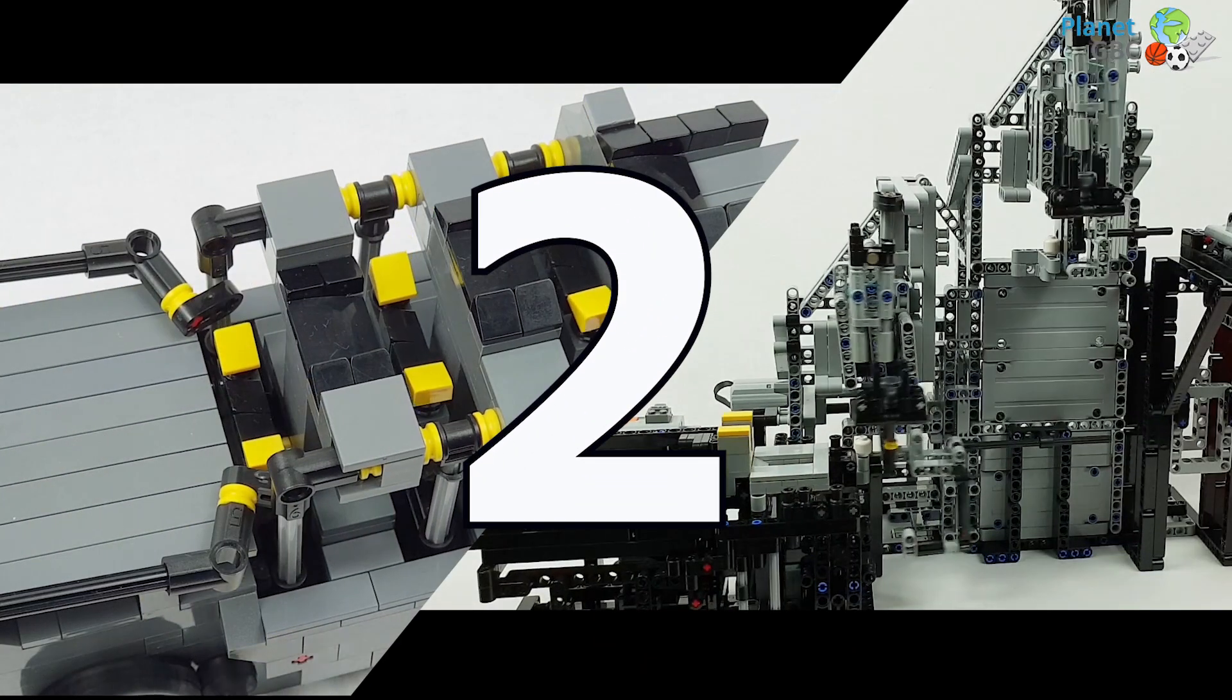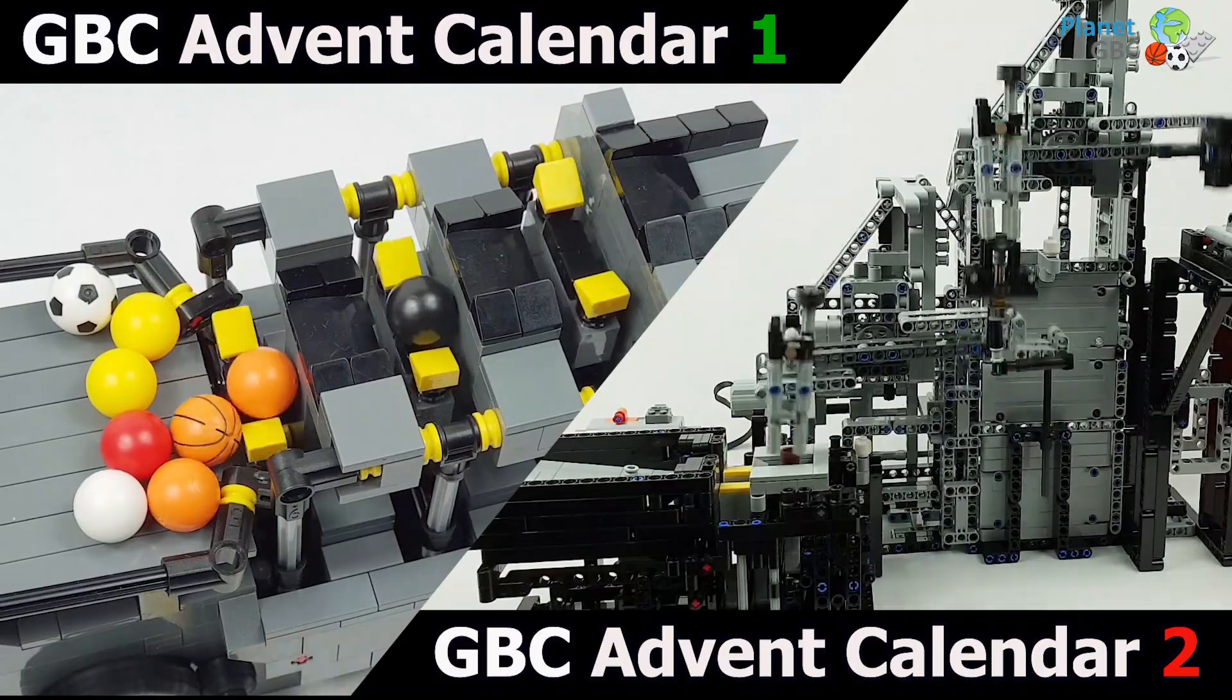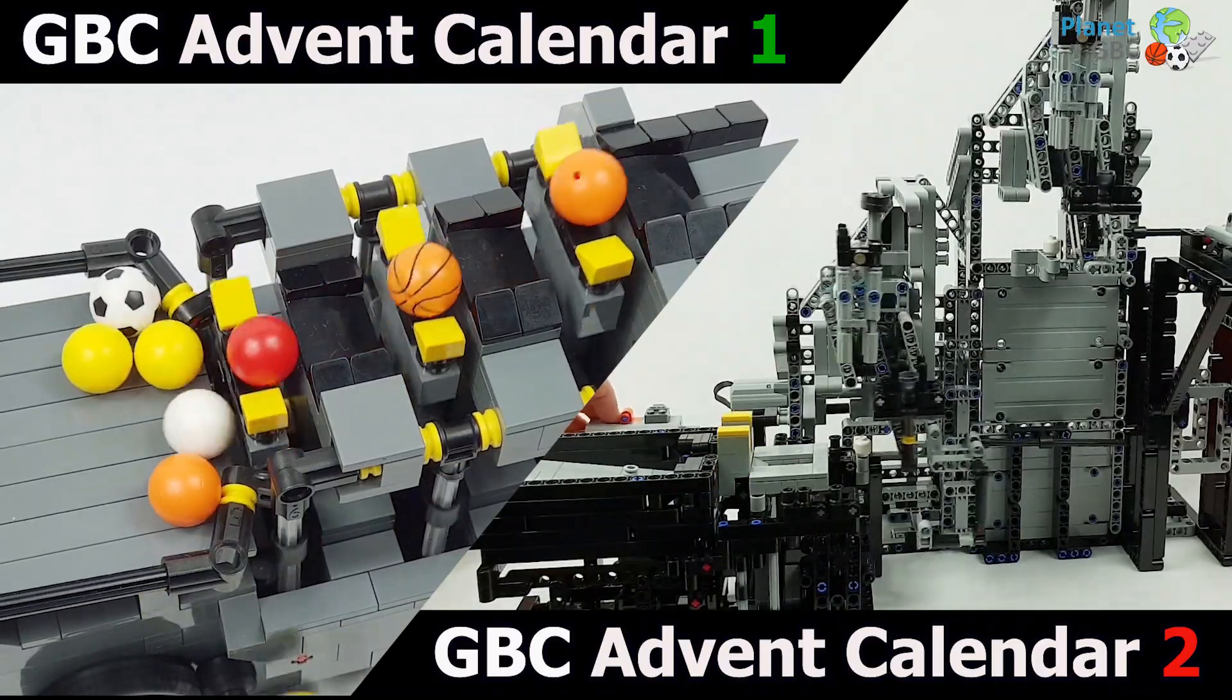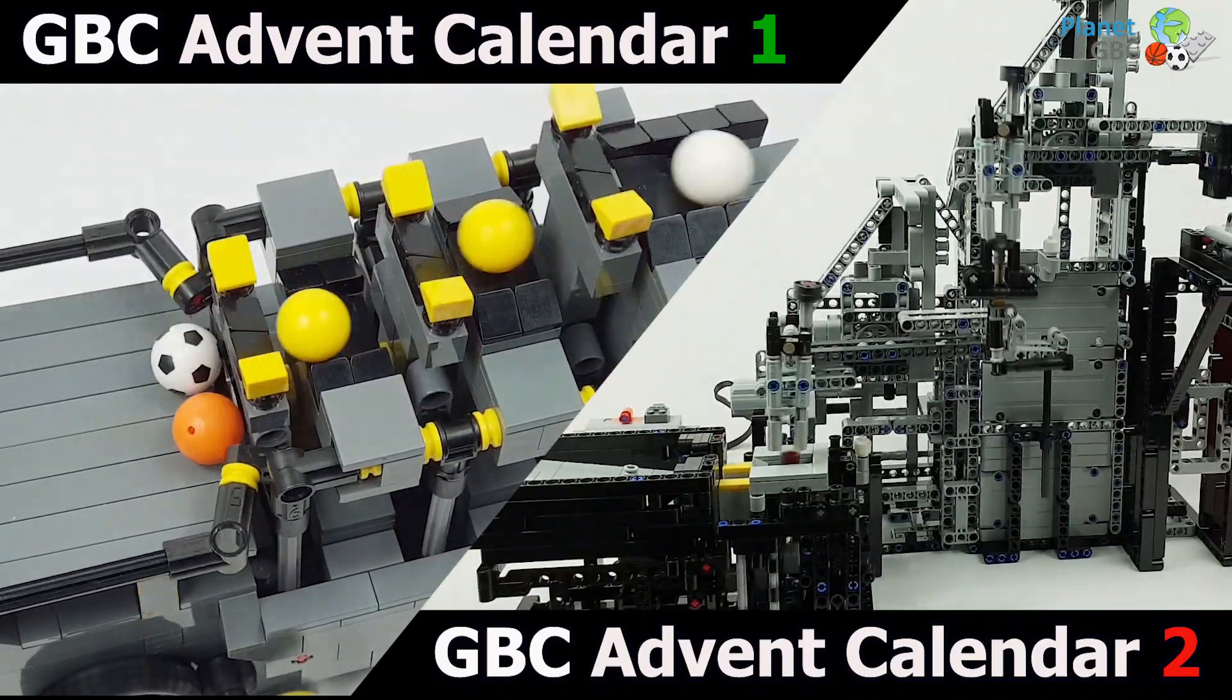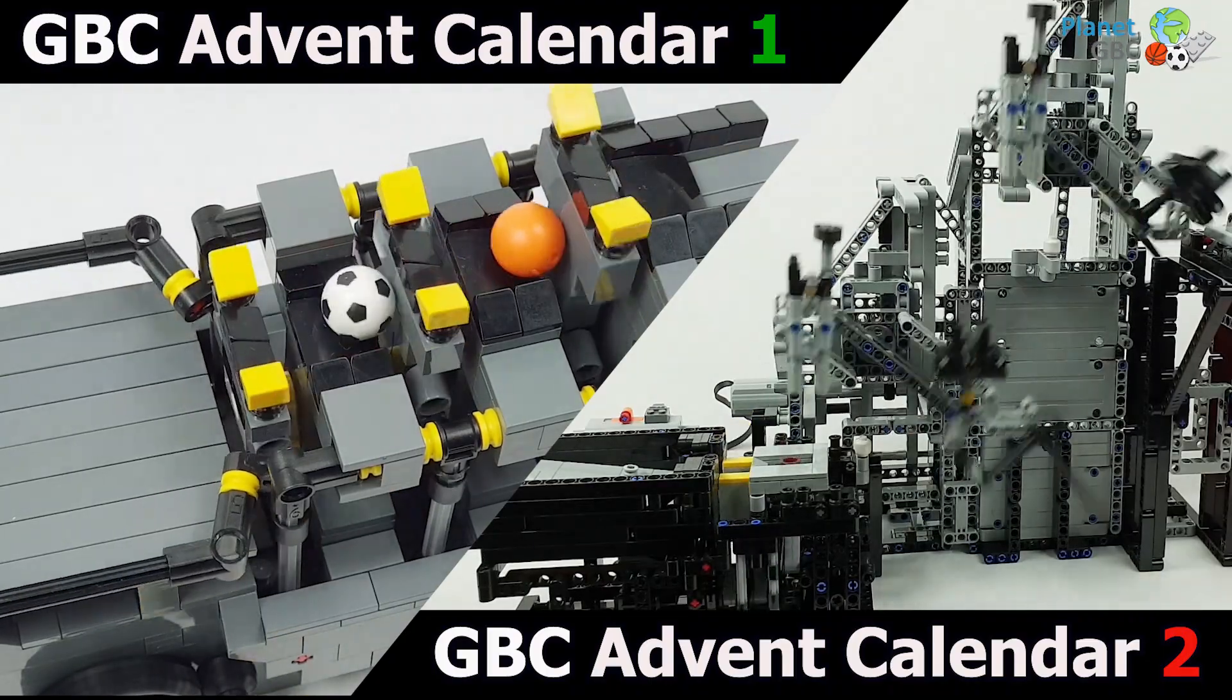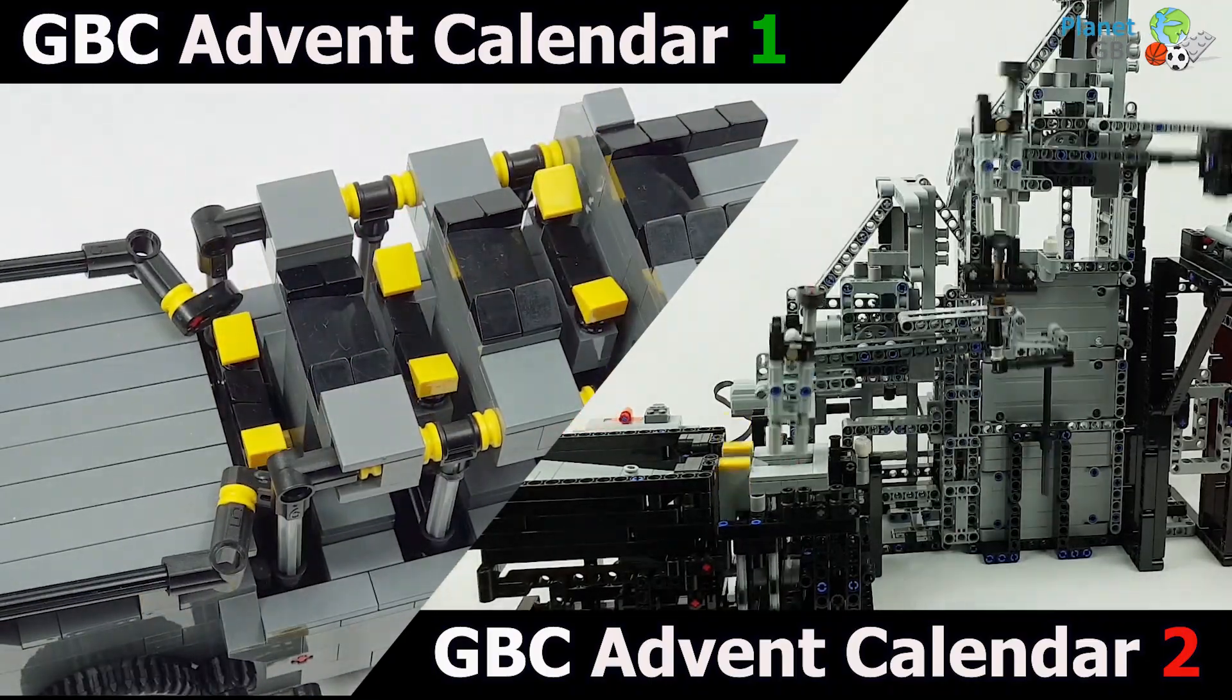Second, choose which one of the two Great Ball Contraption modules you wish to build for Christmas. The first one is rather for kids and is quite cheap in bricks. The second one is more sophisticated.